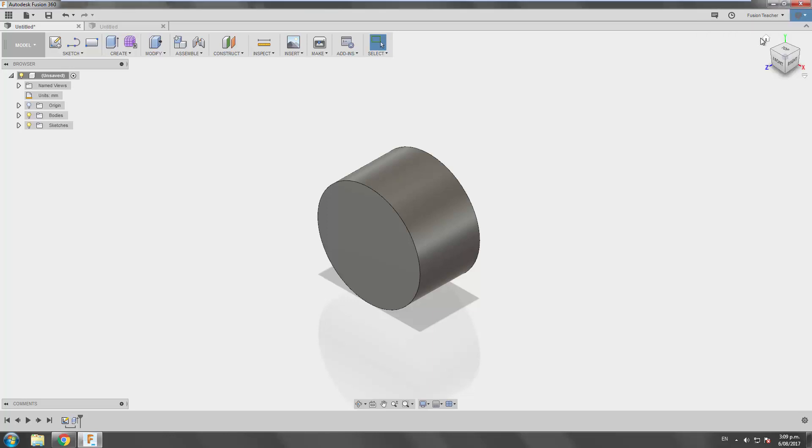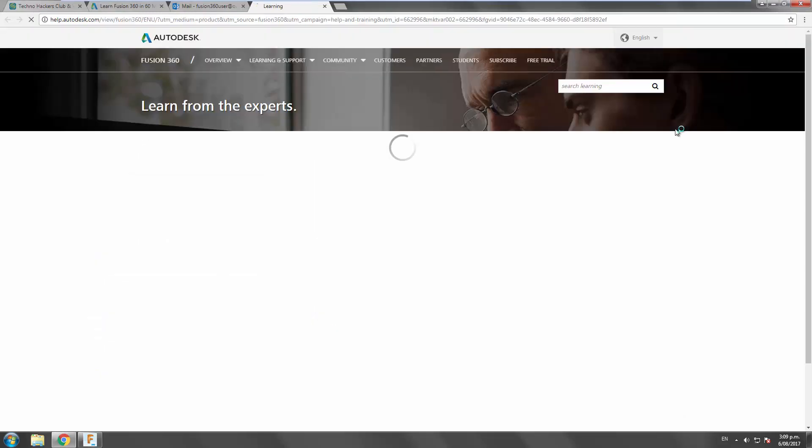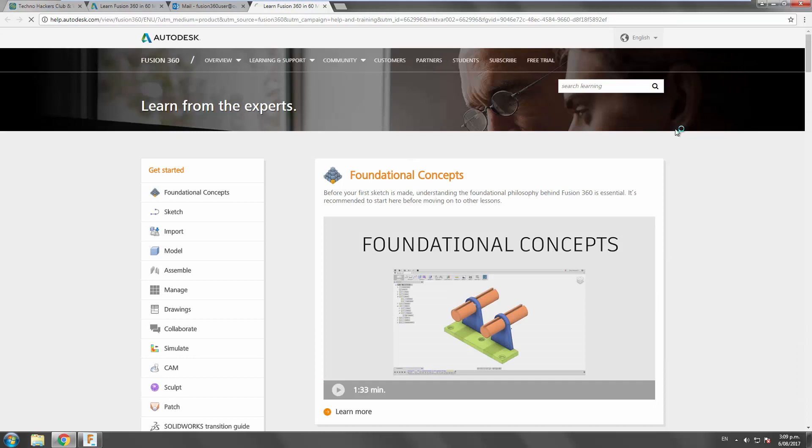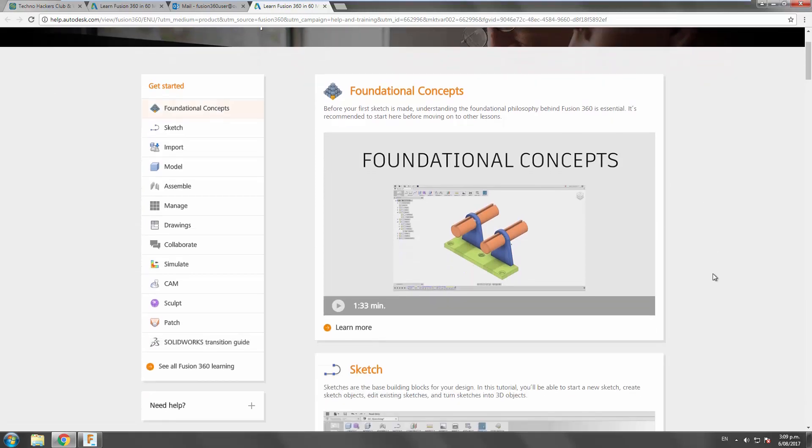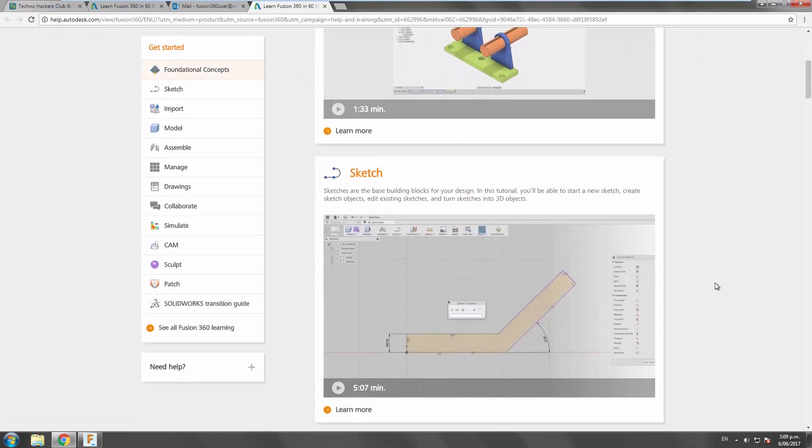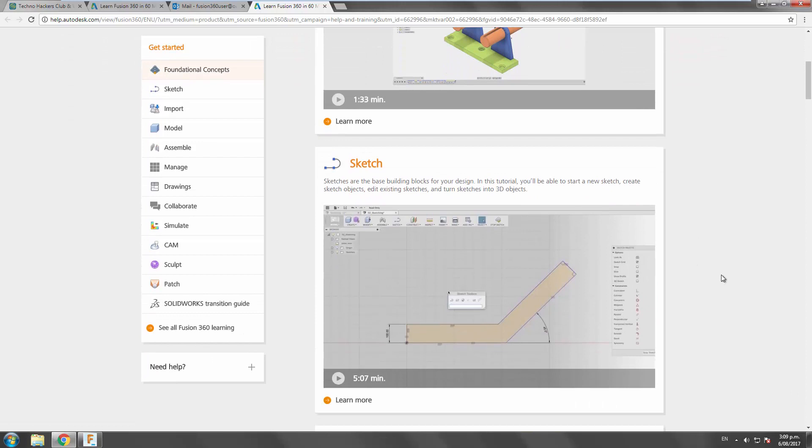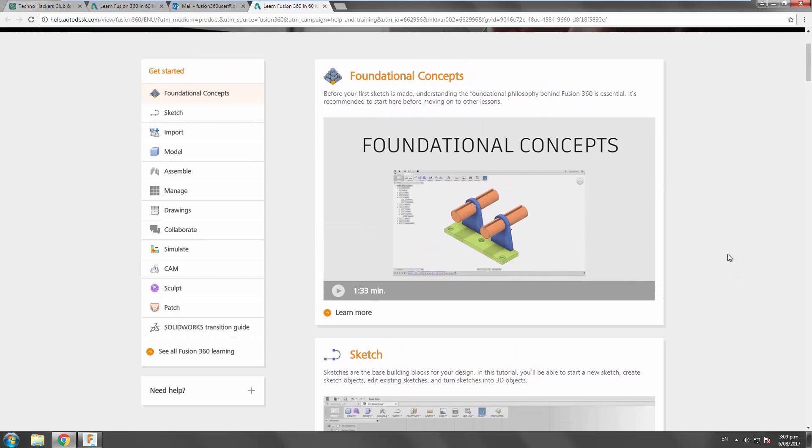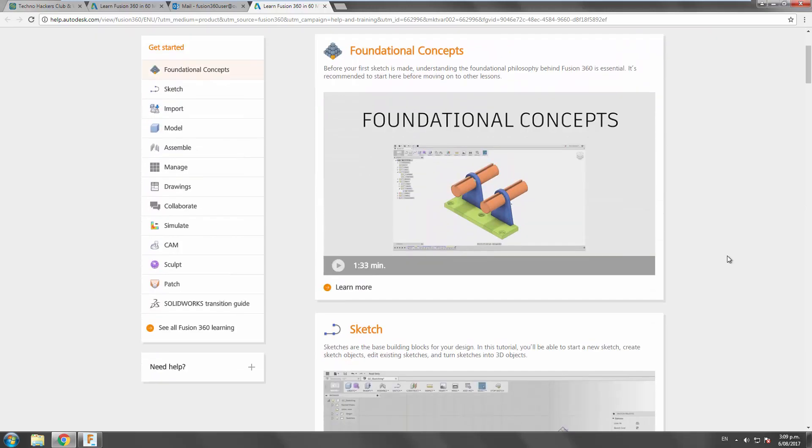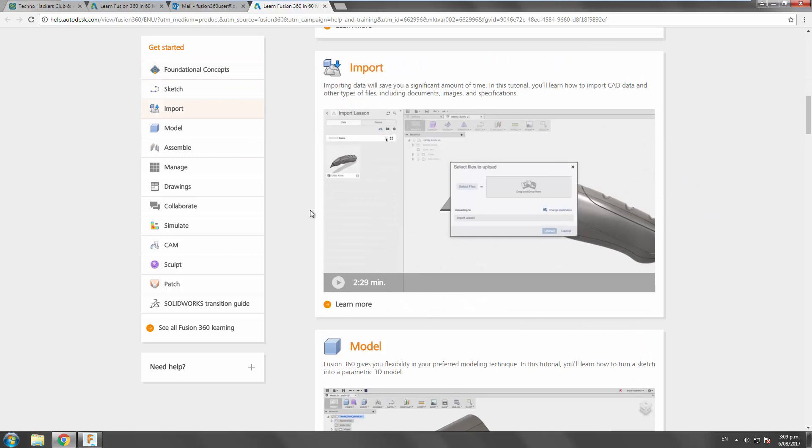But Learn Fusion 360 will take you to a website with a whole heap of content with videos and to teach you about nearly every aspect of the product. So if you went through from beginning to end and understood it all, you'd be an advanced user of Fusion. So yeah, just get started with the foundational concepts.